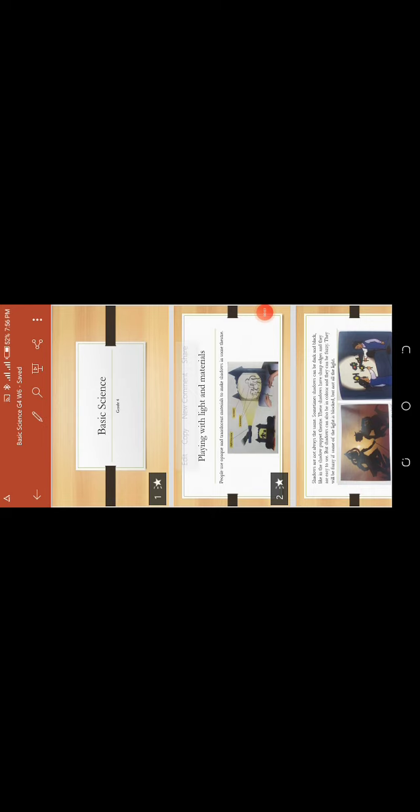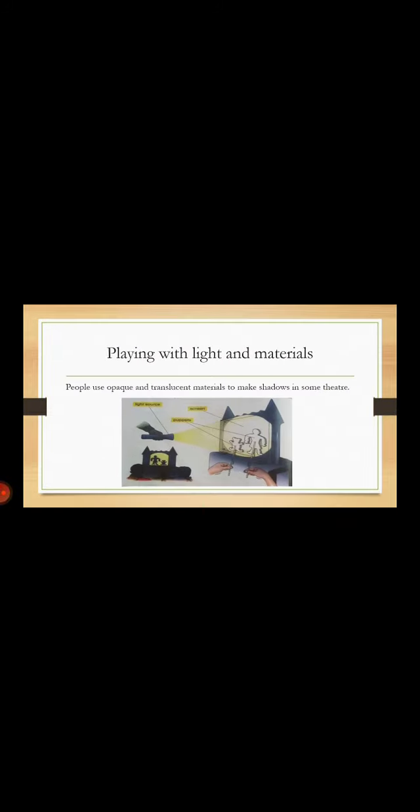Hello students, how are you doing? Hope you're doing good. All right, we're going to be working on basic science today. This is Grade 6. We're still on lights, so that's the topic. We're going to be playing with lights and materials.